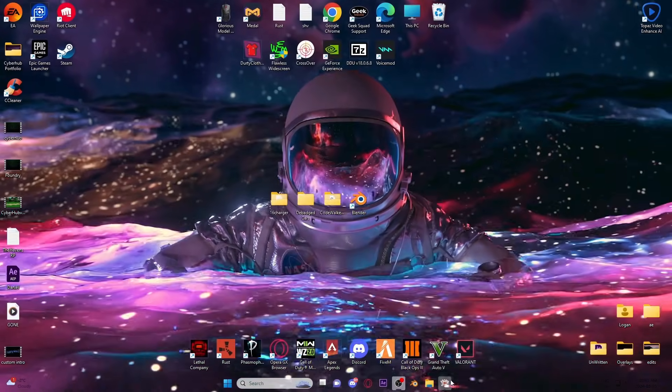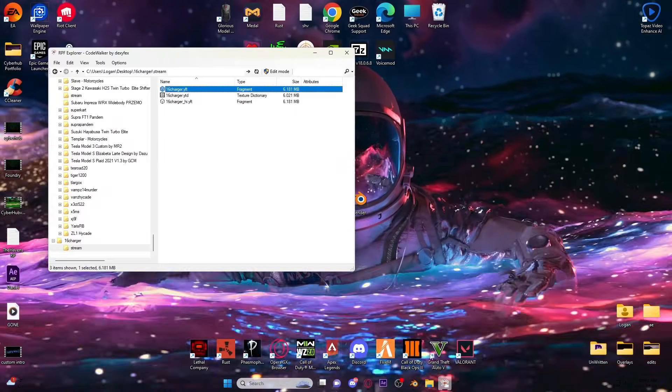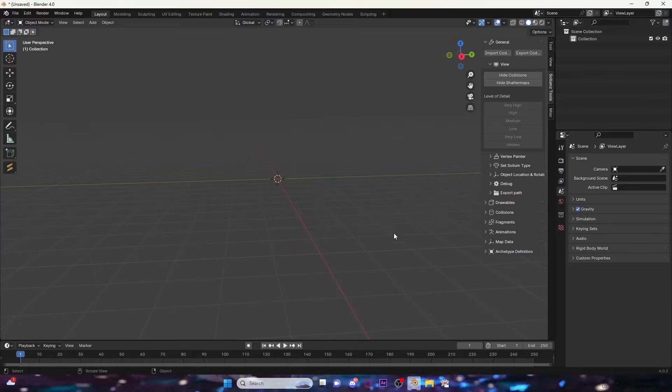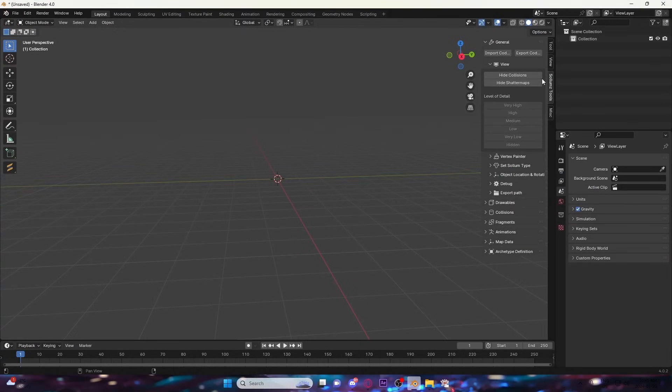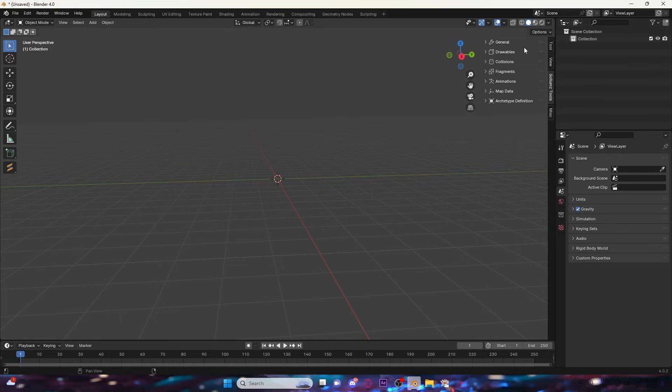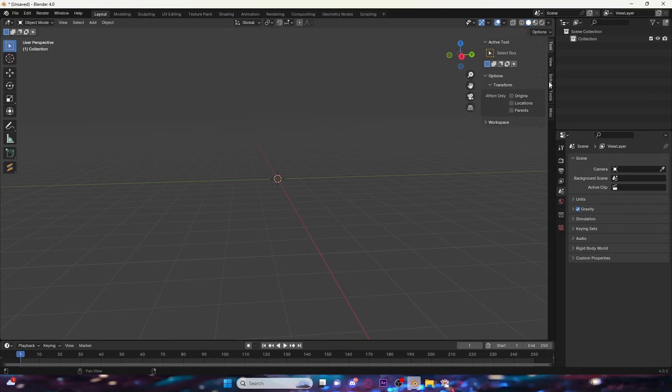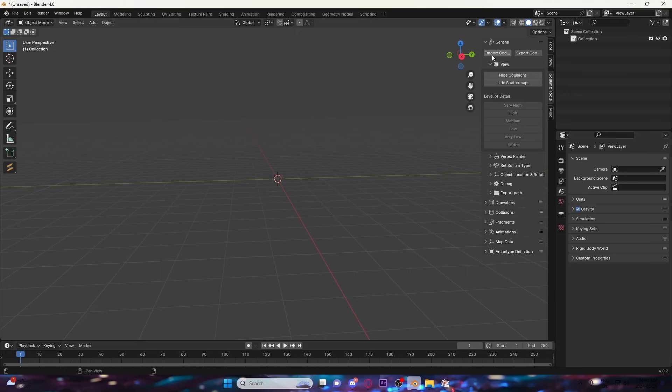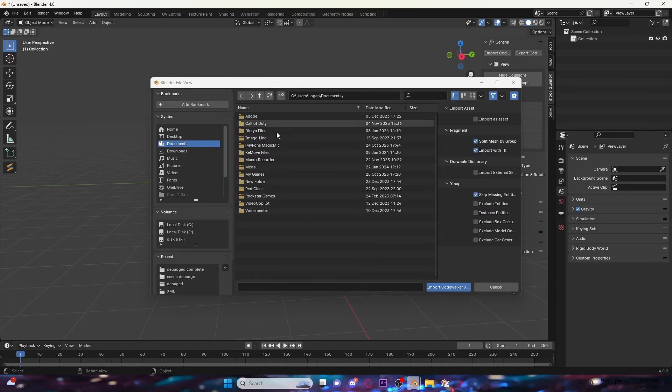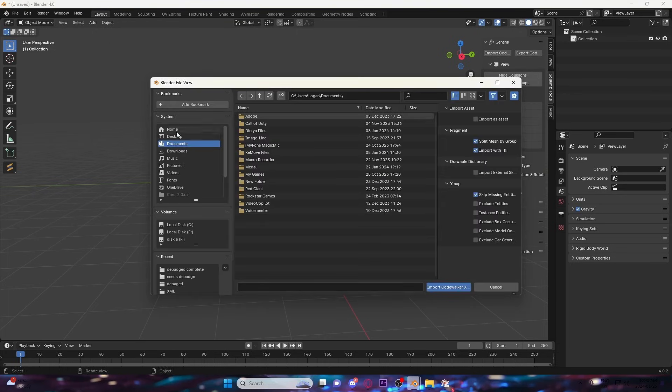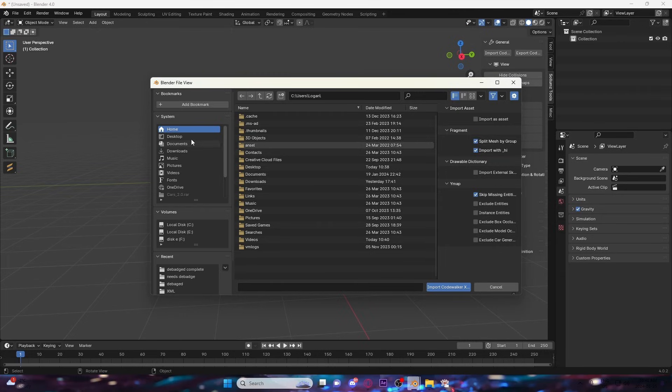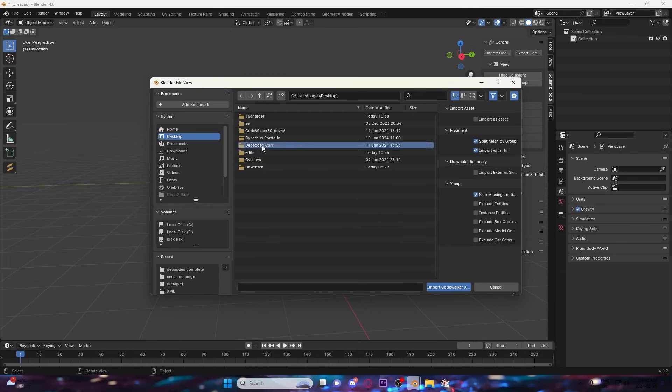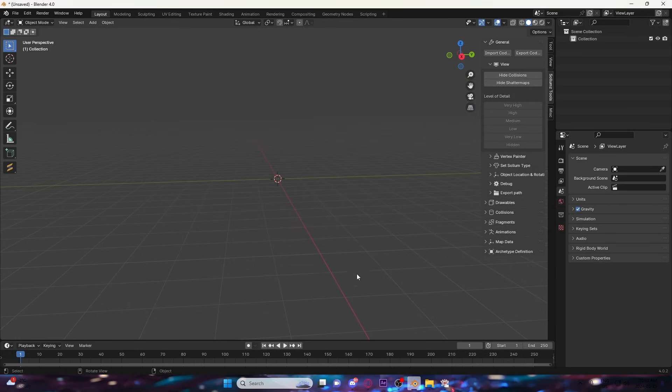Once you've exported the XMLs, you're going to open up Blender. You're going to open up your Sollumz tool, hit General, Import CodeWalker, and you're going to go to your desktop, your debadge cars folder. Click that and import it. This might take a few seconds depending on the speed of your computer, but generally doesn't take long.